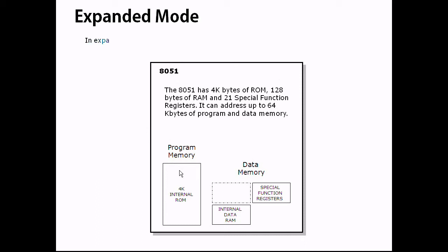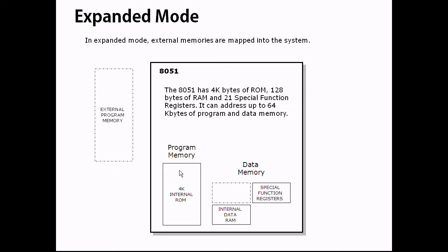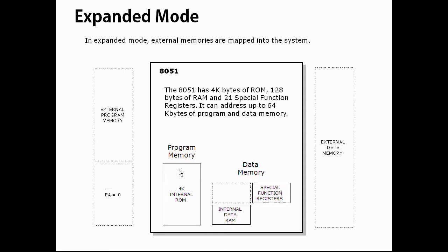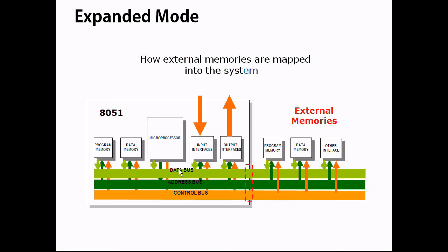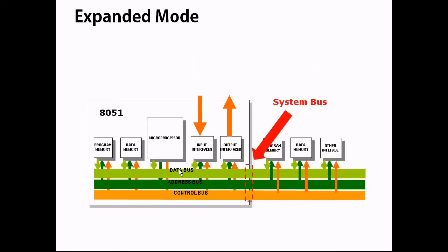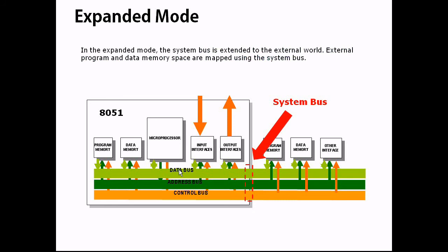In expanded mode, external memories are mapped to the system. In expanded mode, the system bus is extended to the external world. External program and data memory spaces are mapped using the system bus.